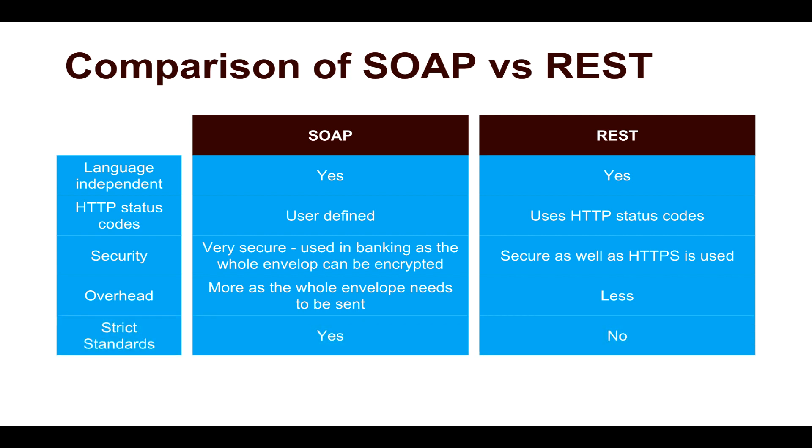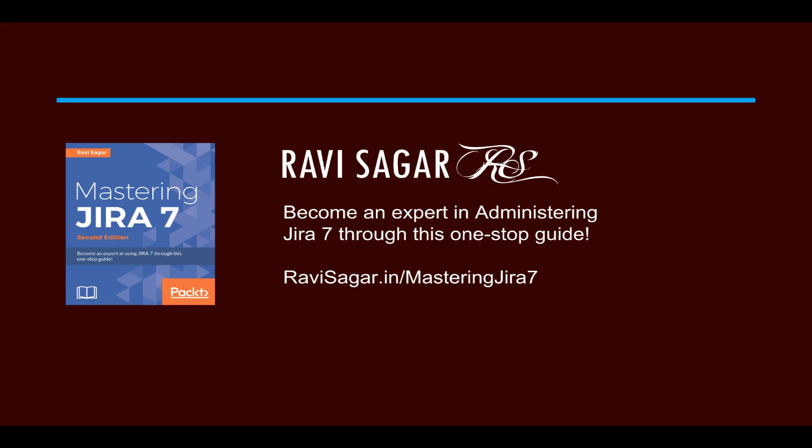When it comes to strict standards, we have very strict standards in SOAP. We need to define the contract in the WSDL file. Whereas in REST, it is based on HTTP and the standards are not that strict. So thank you very much for watching this video. I hope it was useful.